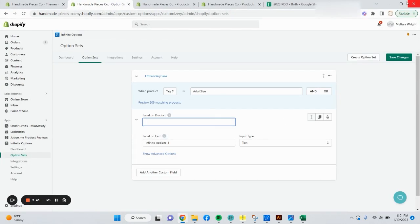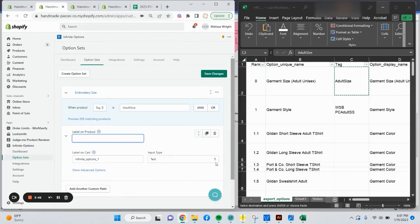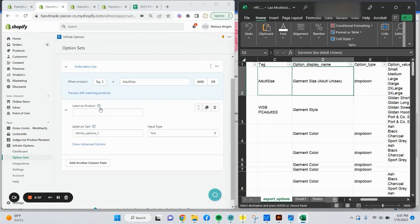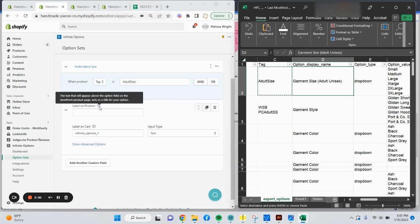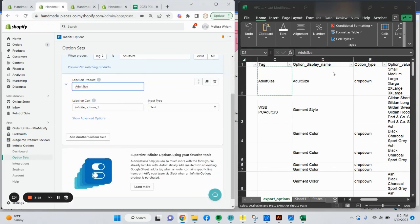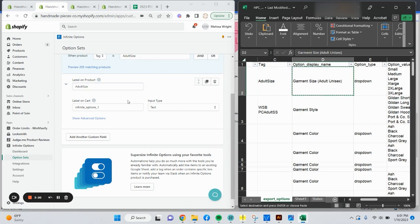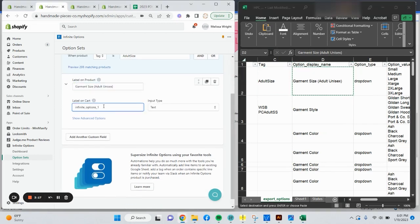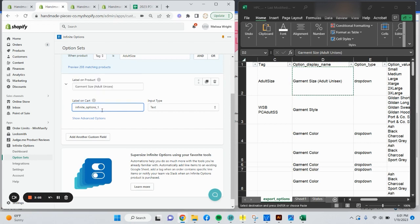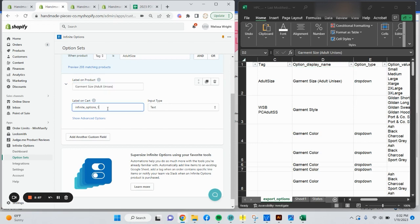Label on product. This is going to be what I named the option display name. If you hover over the little eye, it tells you info. This text will appear above the option field on your storefront product page, acts as a title for your option. So I'm going to go ahead and copy and paste this. Label on cart. The text that appears at the cart summary screen, checkout on the order details page next to what the customer has input or selected for the option. We recommend making this unique for all your options. You want it to be unique for all your options. For this, it's going to be the same thing as label on product.